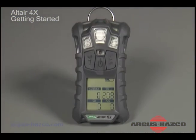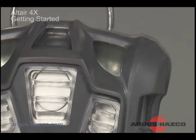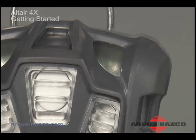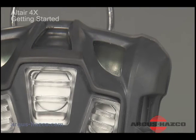When in measure mode and enabled, MSA's Green Safe LED feature flashes every 15 seconds when all of the following conditions are met: all installed sensors are reading fresh air values, STEL and TWA values for CO and H2S are set to zero ppm, and the instrument has sufficient battery charge remaining.